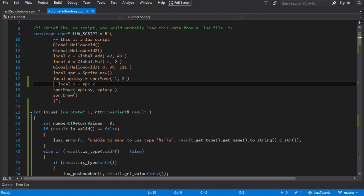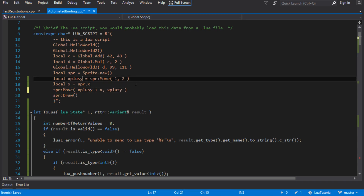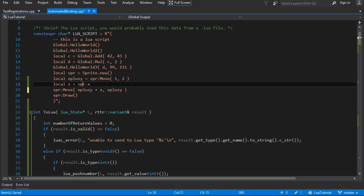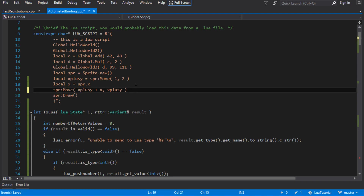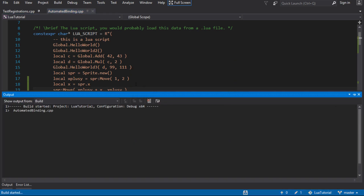We'll just get the value of x out right after the first move. At that point x should be 1 because we've moved it to 1 and 2. Then adding that to the first move parameter gives 5 and 5. The position should come up as 5 and 5 if this worked out.